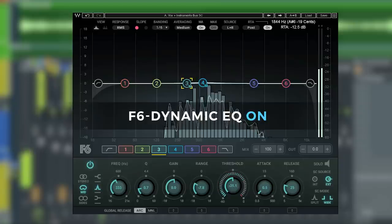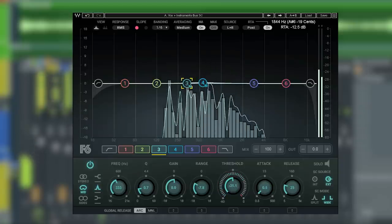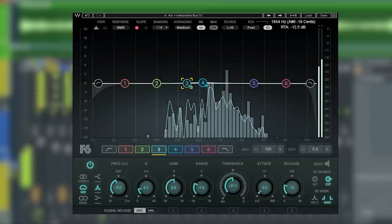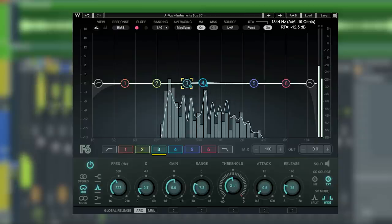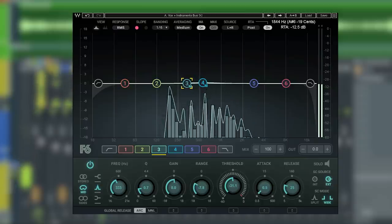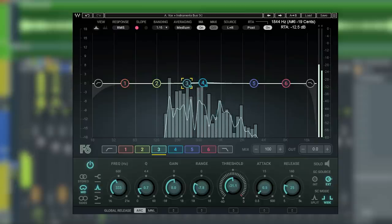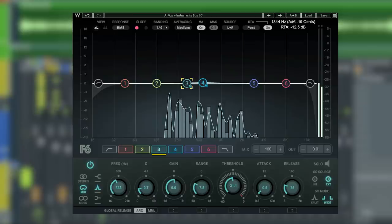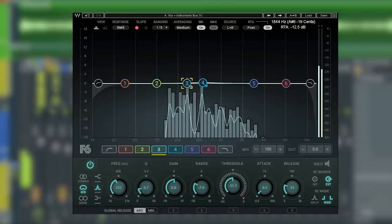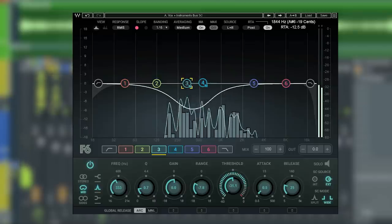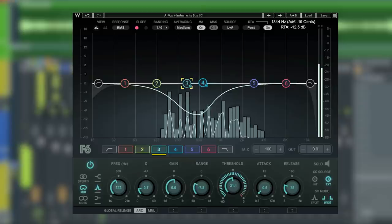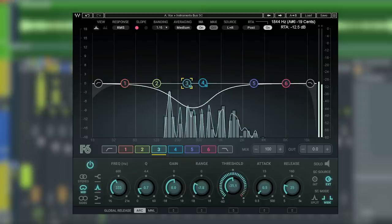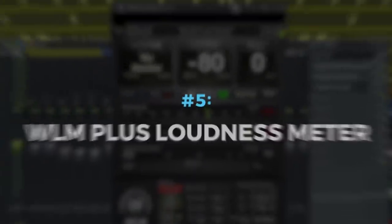Extremely useful for carving out space for track elements in between mix buses. Having a dynamic EQ like F6 is a must-have for your toolkit if you want to get surgical, solve problems quickly, take your mixes to the next level.